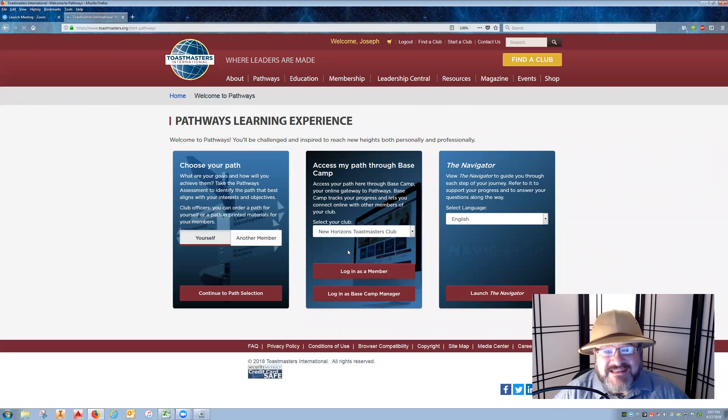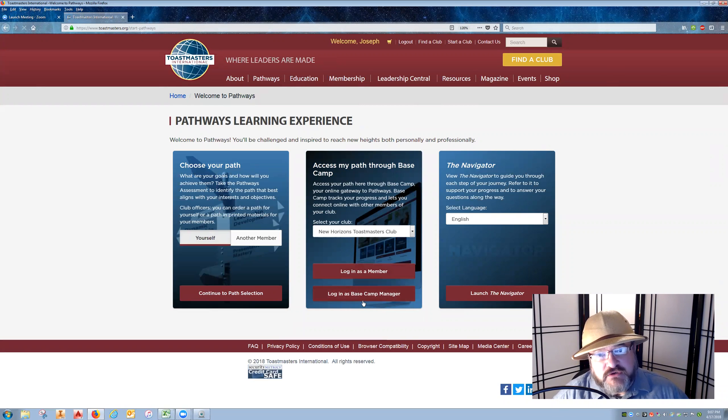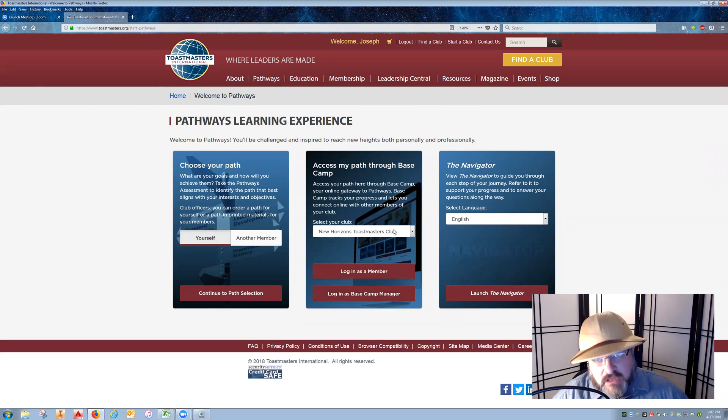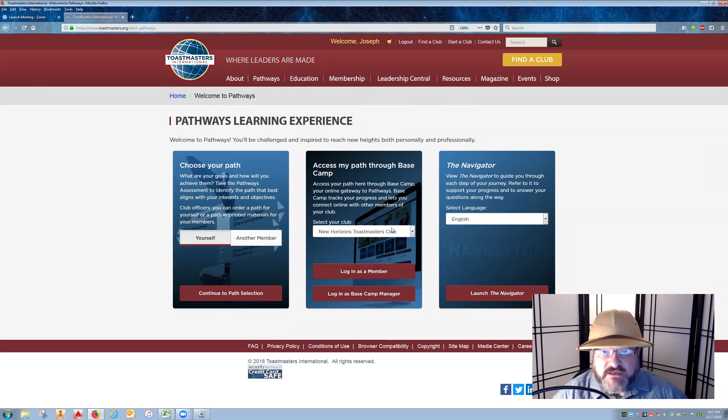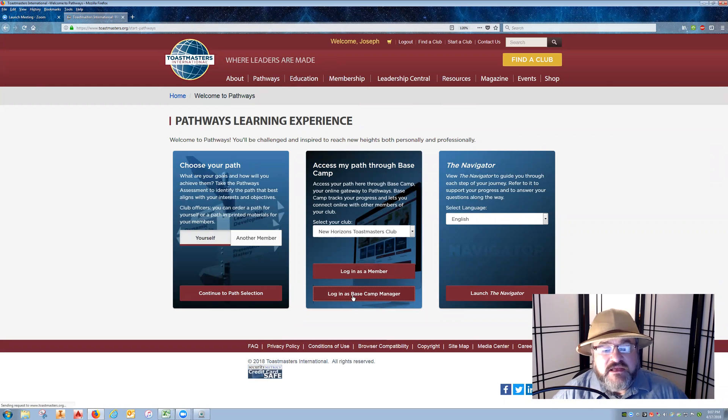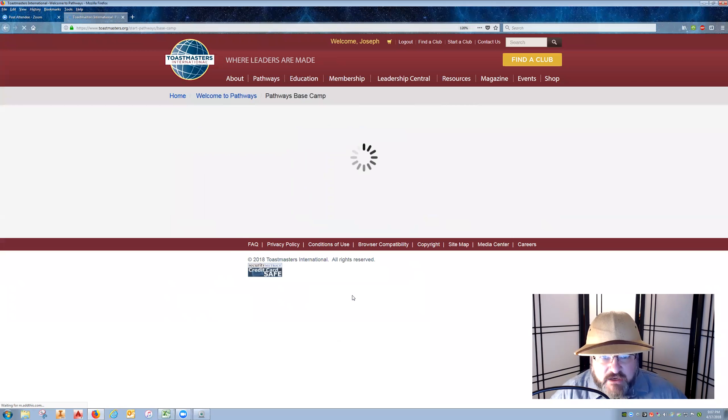As a base camp manager, you have the additional option of logging in as a base camp manager. Be sure it is on the club that you are the vice president of education for and the one that you are recording the award in. Then click log in as base camp manager.